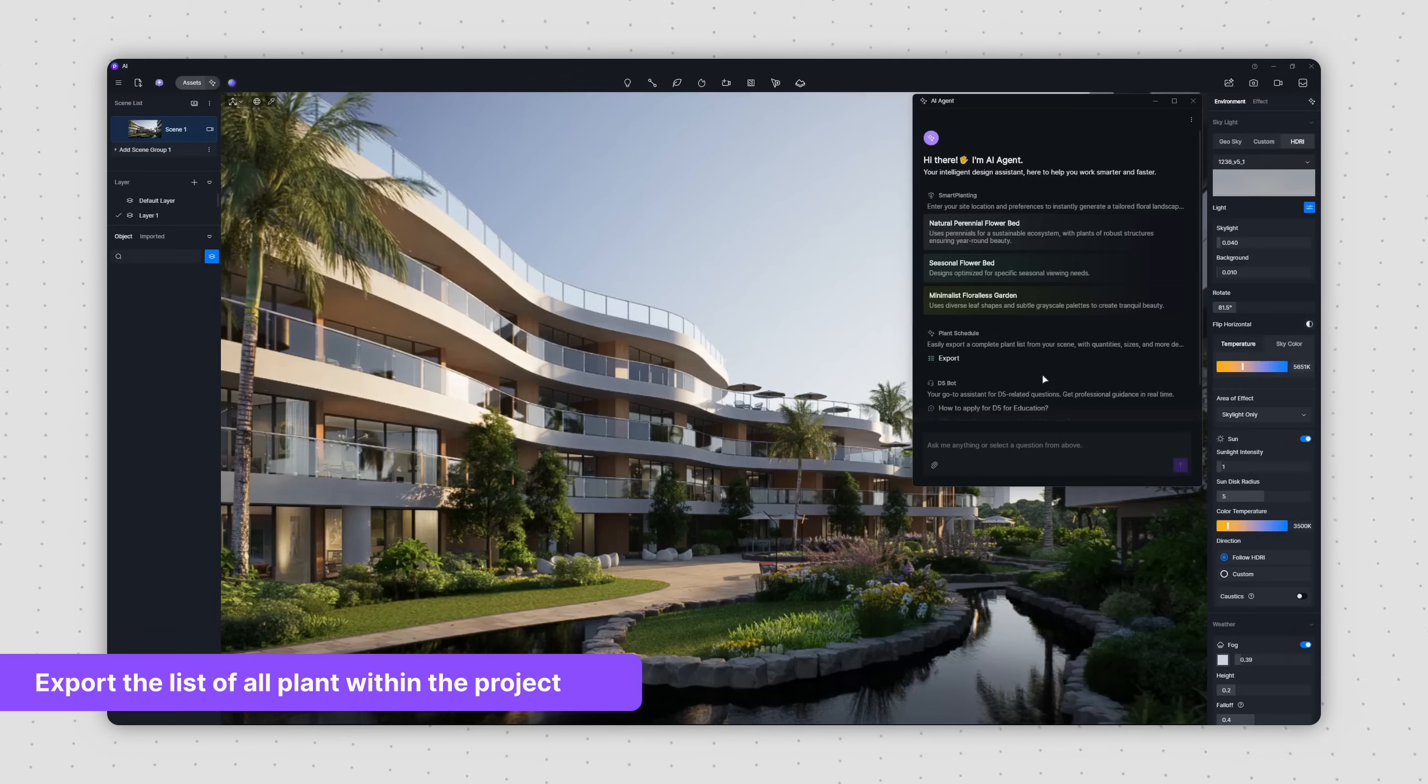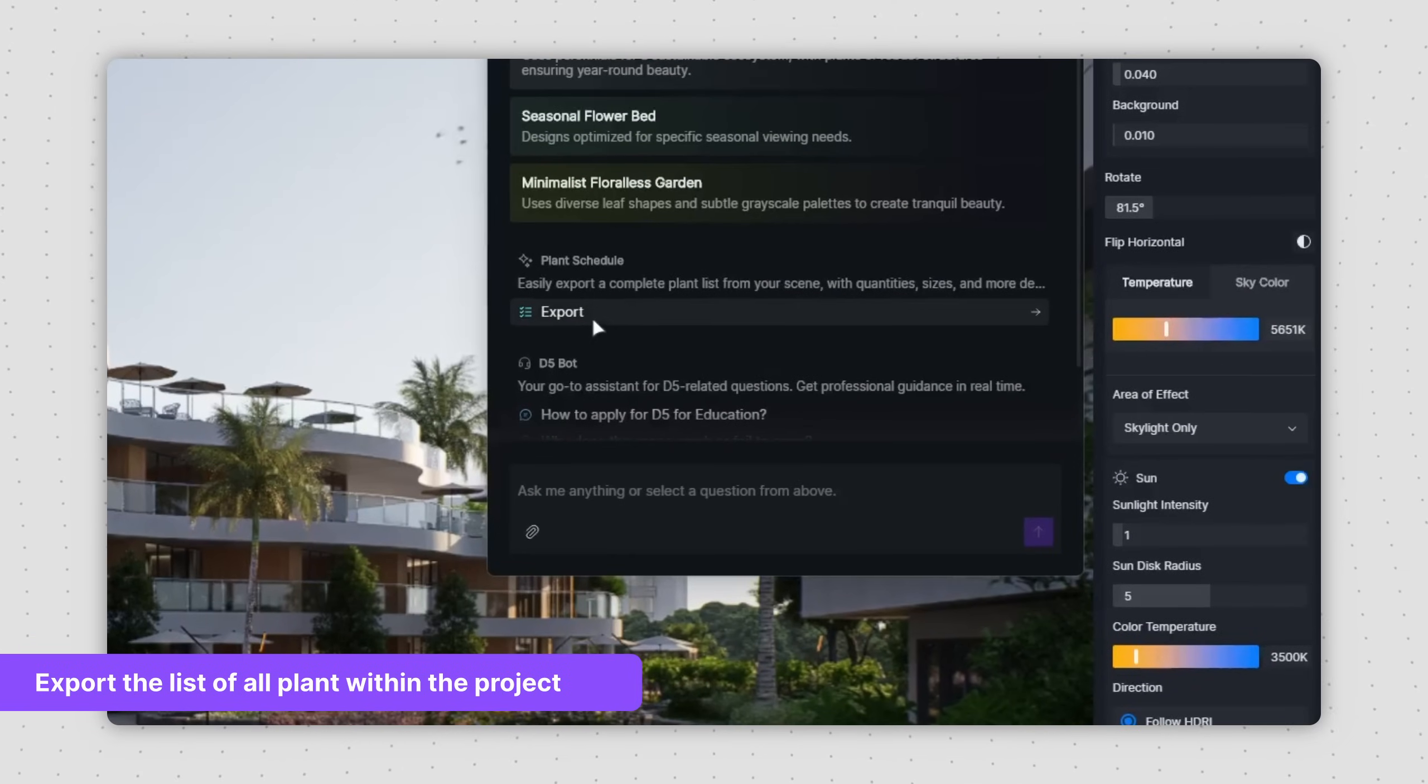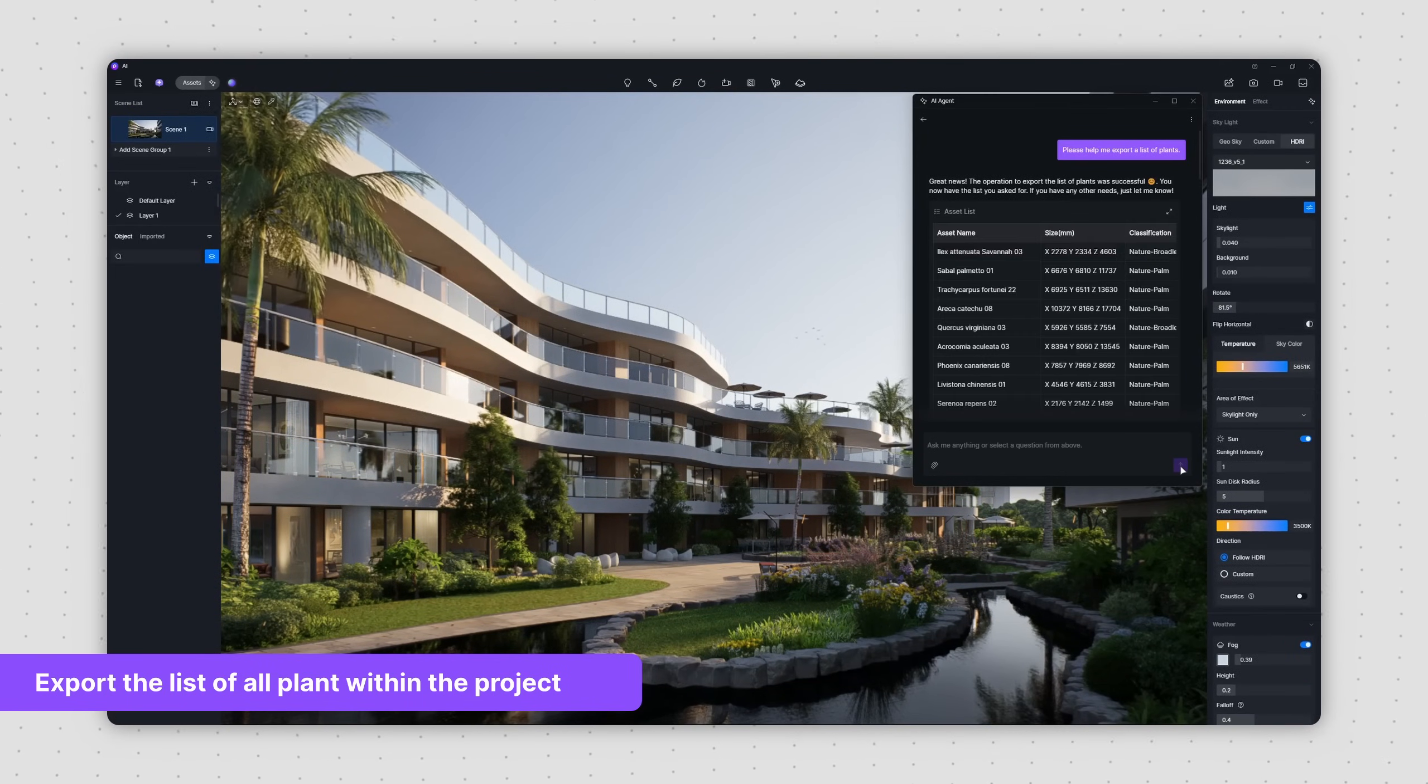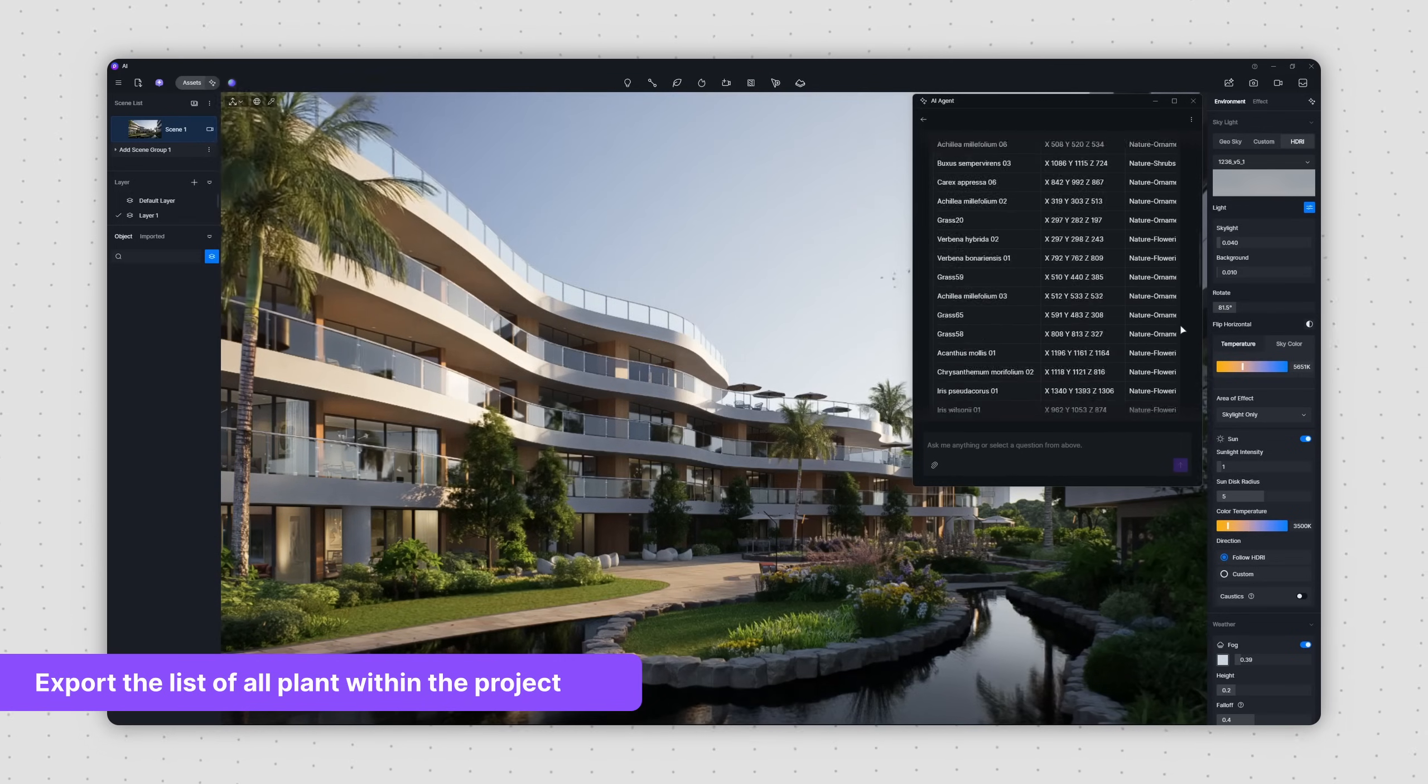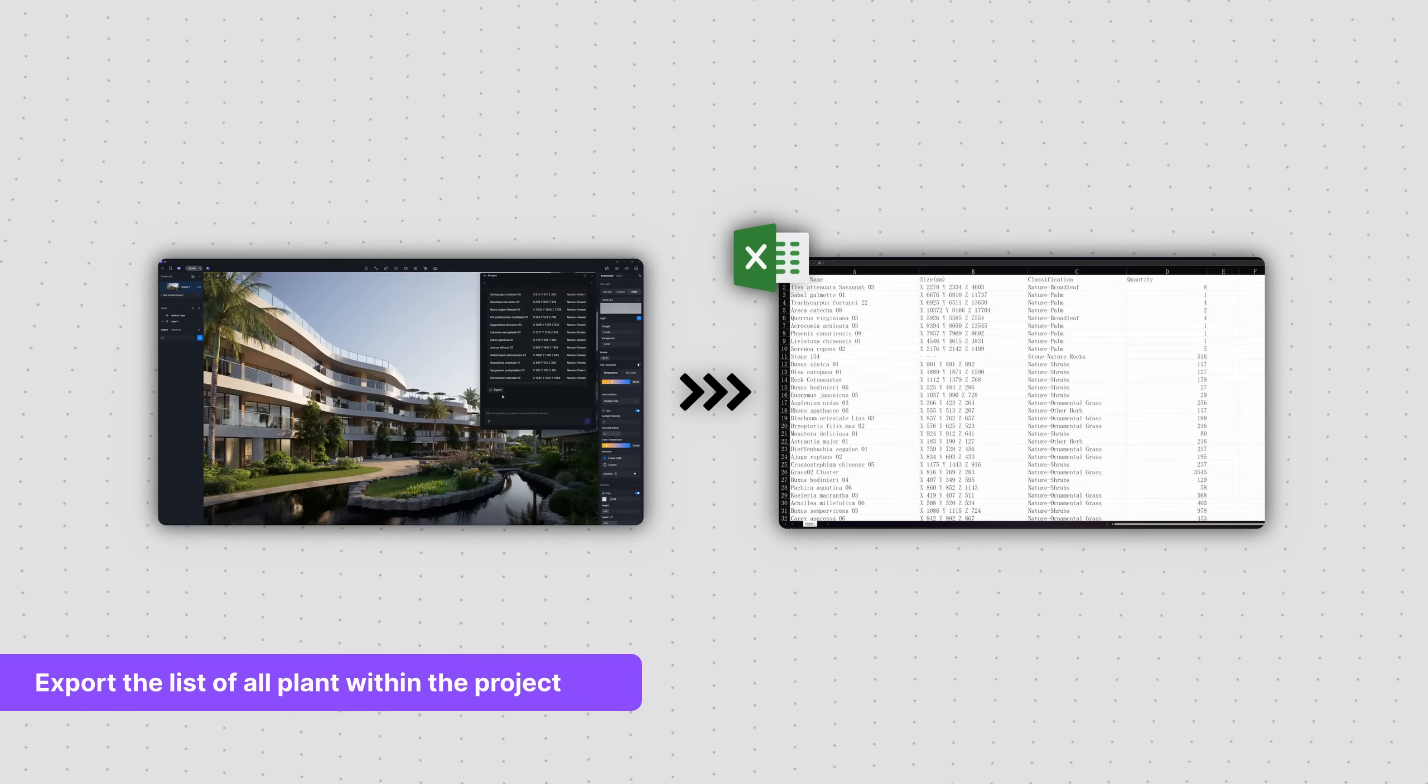After you've finished creating your scene, you might want to get a complete count of all the plant types and quantities within it. For this, head back to the AI-Agent homepage and use the Export function. AI-Agent will then scan and count every plant in your scene and create a corresponding table. Once you confirm, just click Export and you'll get an Excel file with all the plant information from your scene.